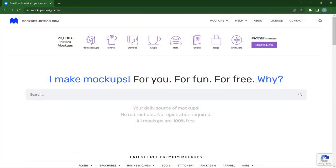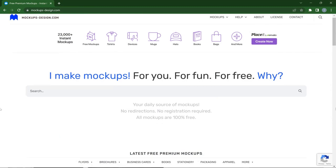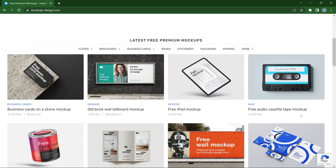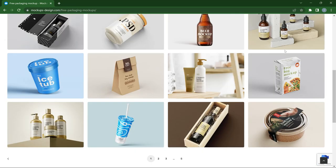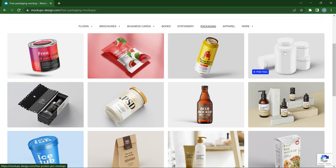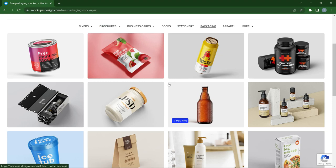Of course this list wouldn't be complete without mockups. MockupsDesign.com is one website where you can download free mockups for your design projects. It has an amazing collection of mockups for brochures, flyers, business cards, stationery, packaging, apparel, and more. Of all the collections, the packaging collection is my personal favorite — the packaging style is stunning, super simple, and amazing. If you need mockups for packaging designs you can easily come here and download them.